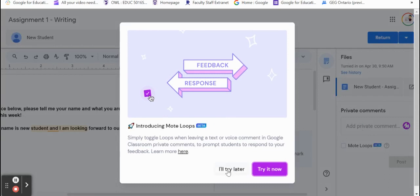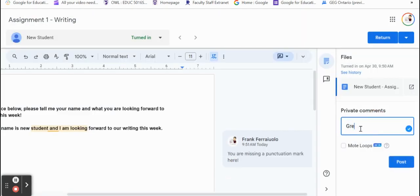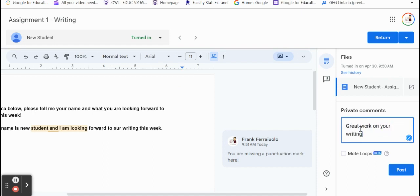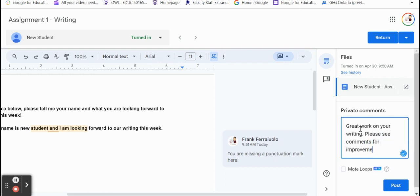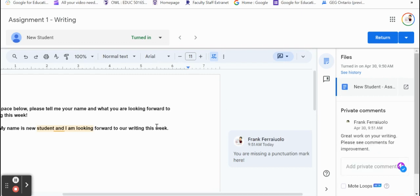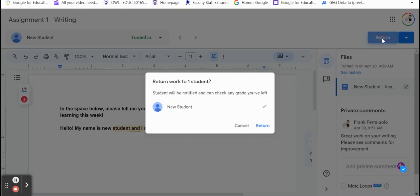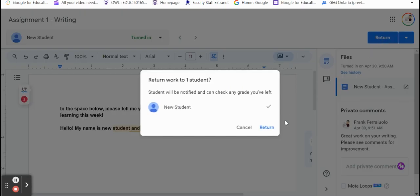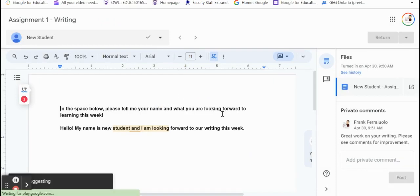We can add a private comment - great work on your writing. And post. And then once this is done, we can actually click return. So that's sent back to the student to make those corrections. They can go back and edit that. All right.